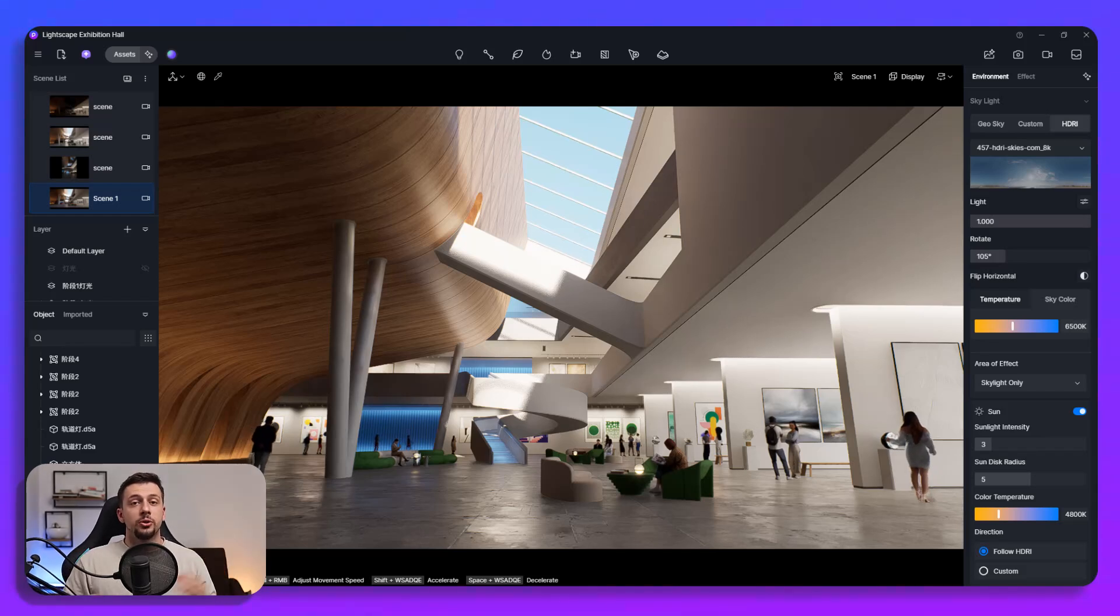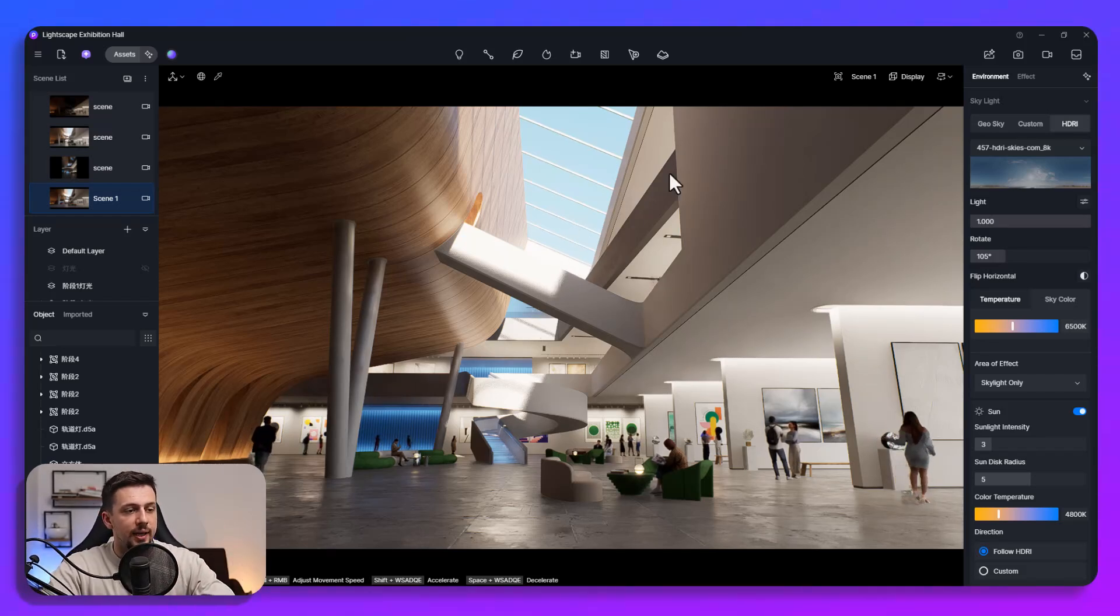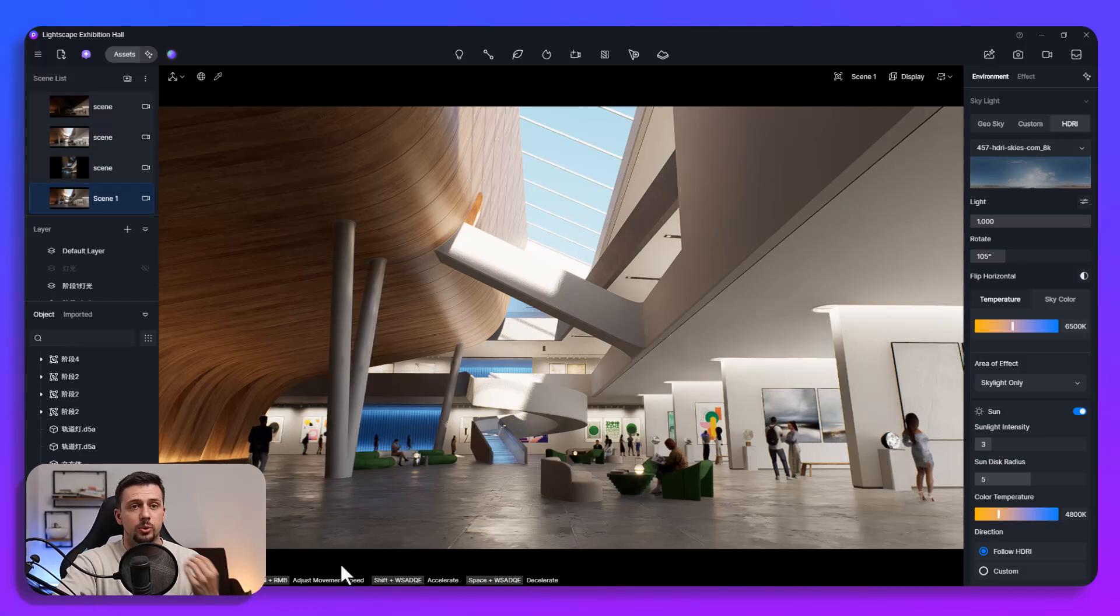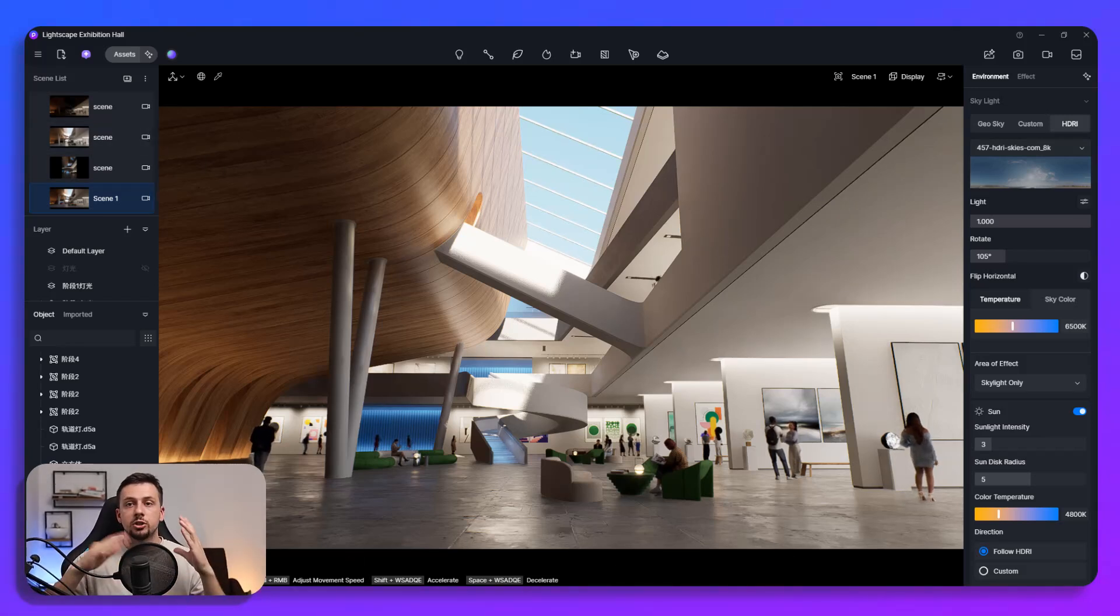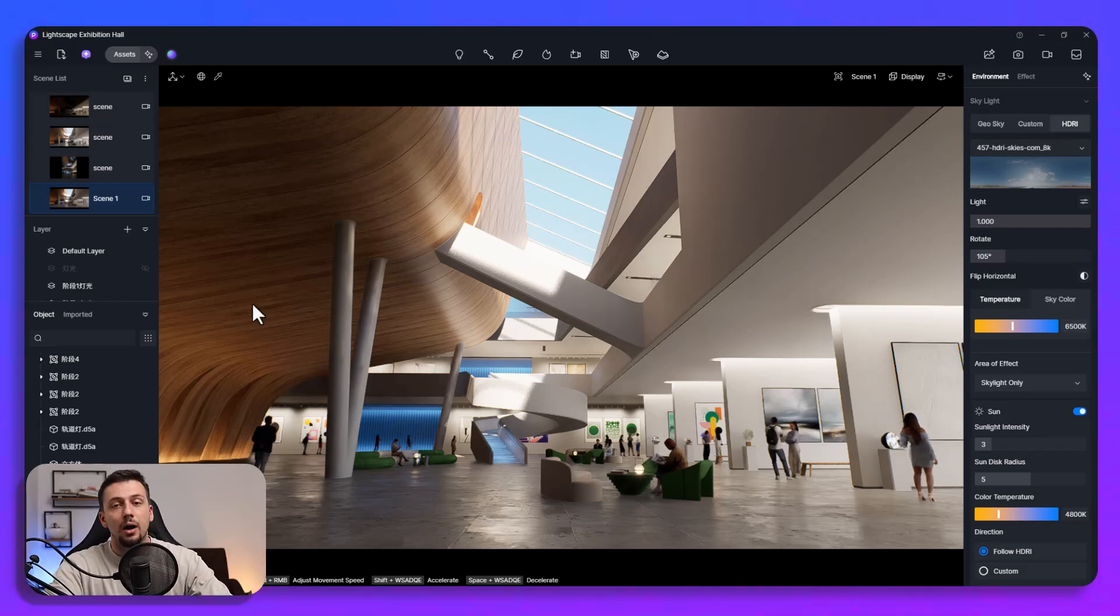So first of all I will show you the AI PBR material snap. Right here I have a scene and for example I see a reference image on Pinterest or anywhere online and I want to apply a certain material or texture onto our project. Now that is super easy.